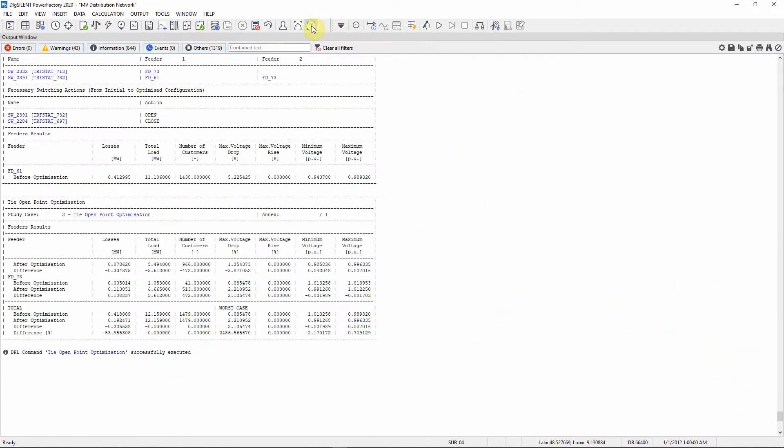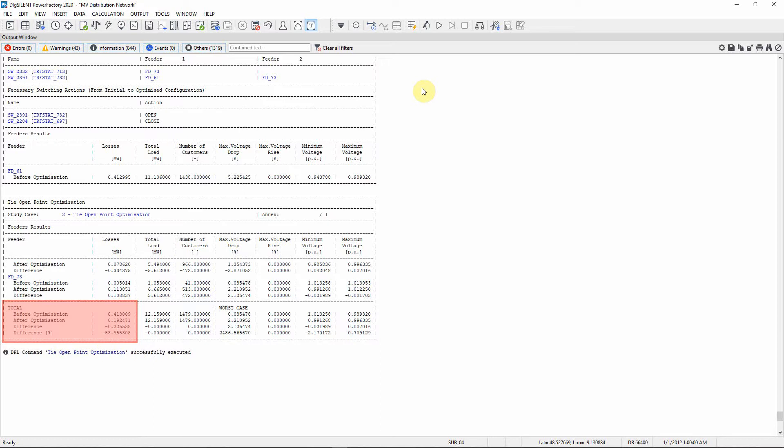Maximize the output window. In the output window the results can be analyzed. It can be seen that the losses before the optimization were higher than the losses after the optimization.